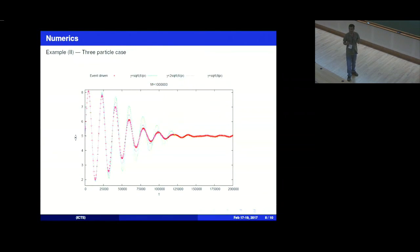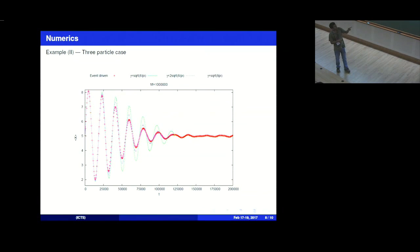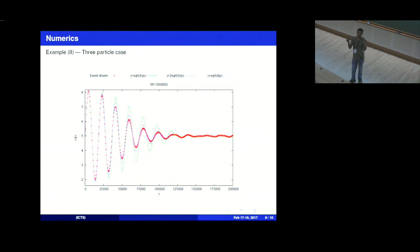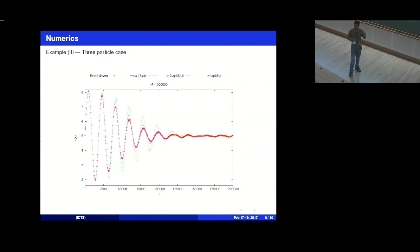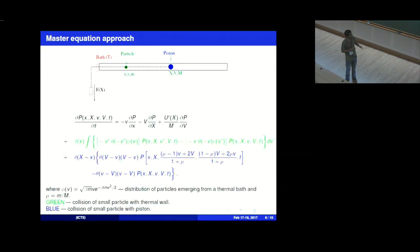We also studied the case with one big particle and two small particles. You can also extend to one big particle and many small particles — the usual way to derive Brownian motion. In that case you can actually do the derivation and get the correct result, but the single-particle case is more tricky.